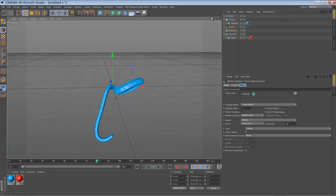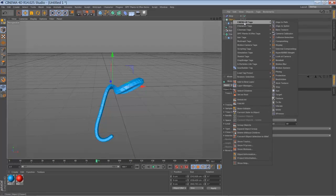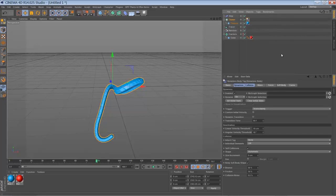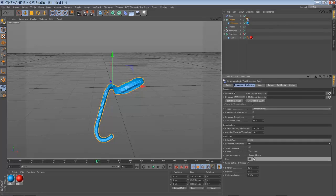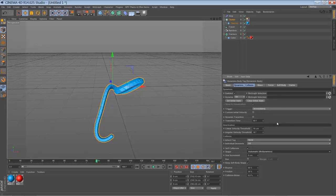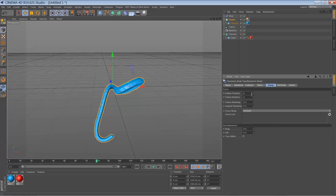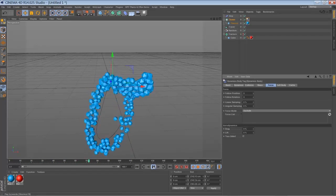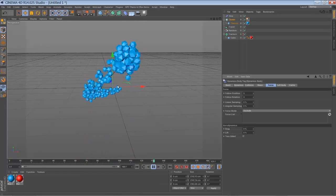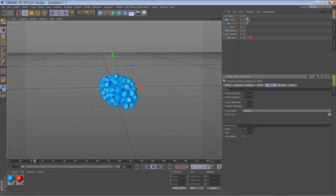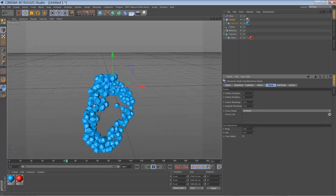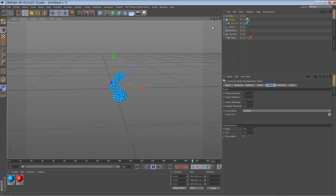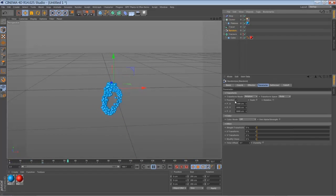So the next step is to add a rigid body simulation tag to your platonics. Go to individual elements, set it to all. Let's choose more dynamics automatic. So let's go to the forces tab, and you have to set the follow position to something around 8. So now when you play back, all my particles are interacting with each other. Zoom out. So now you can see fair enough.